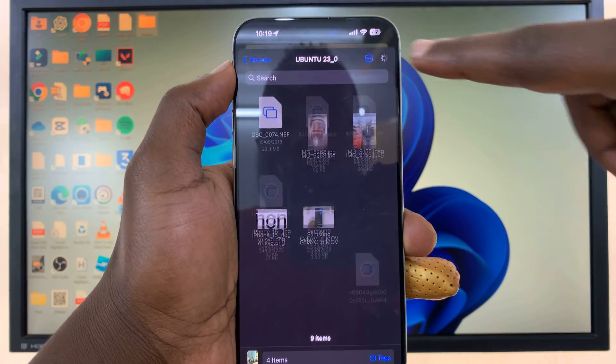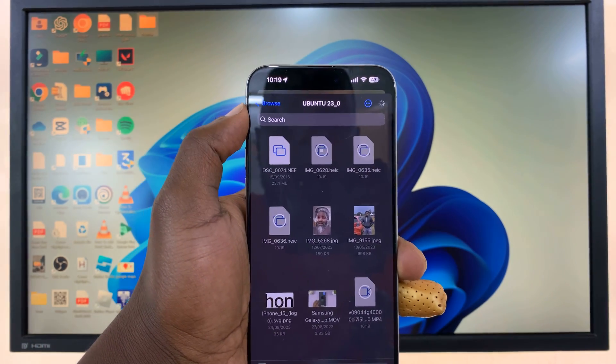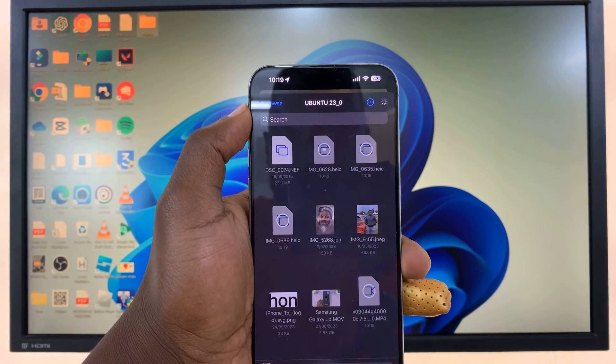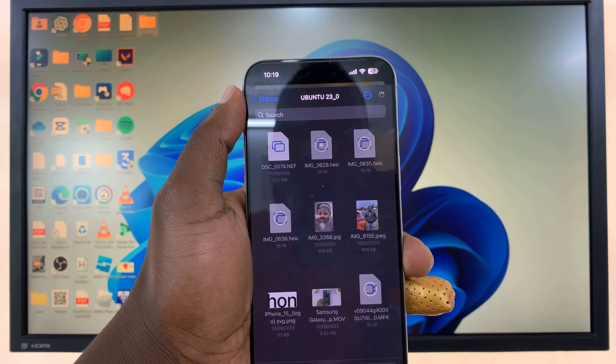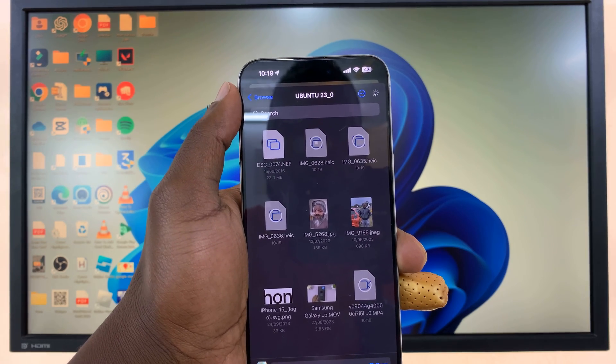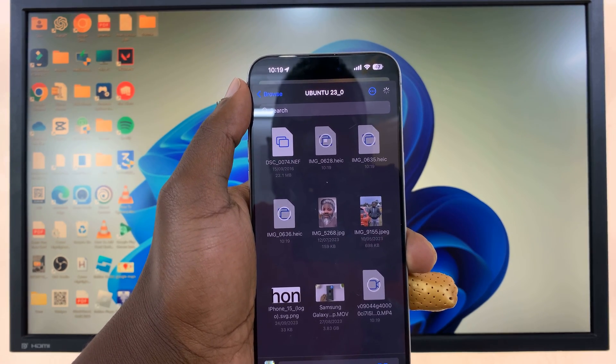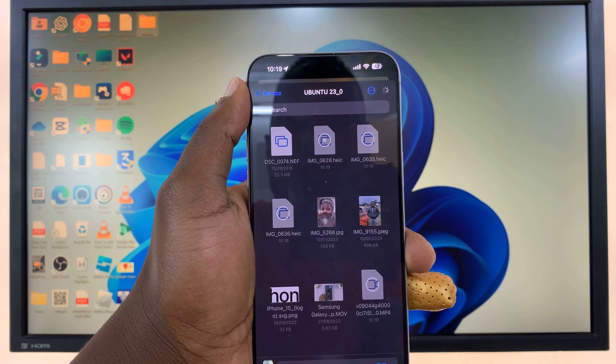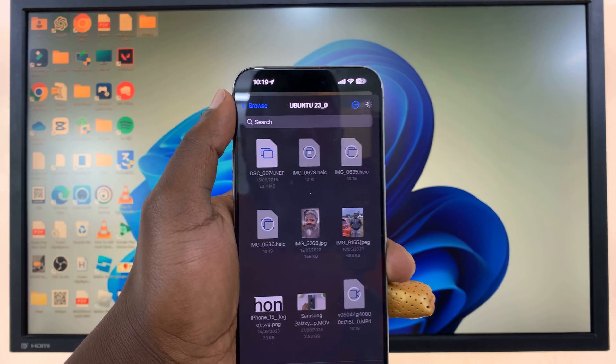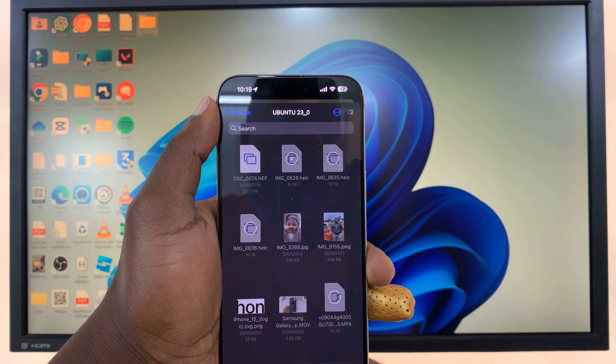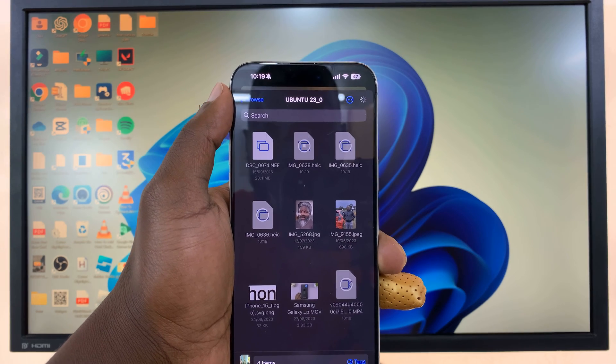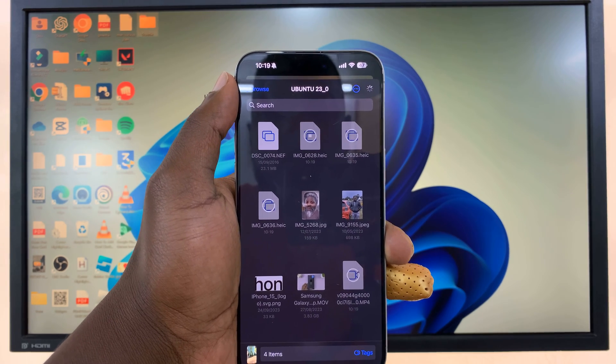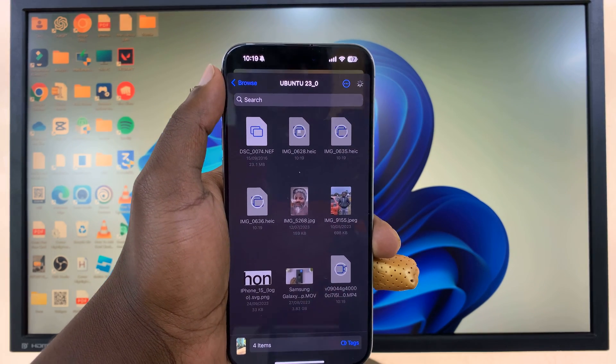And you'll notice my photos and videos are now being copied to my USB flash drive via the Files app on my iPhone 15. So just be patient and wait for the files to copy.